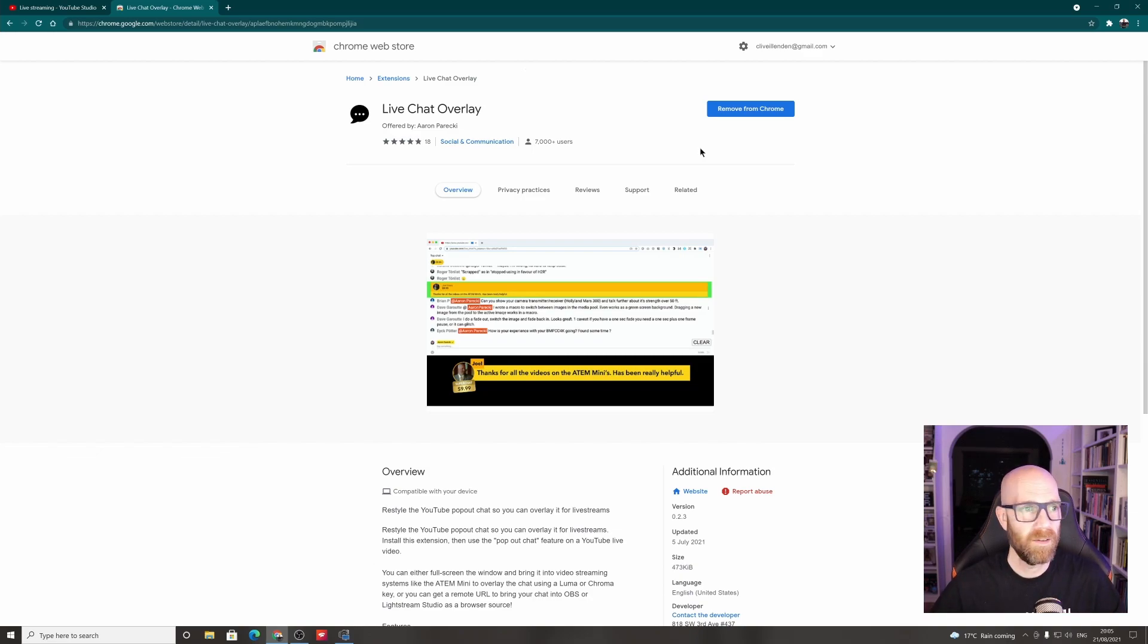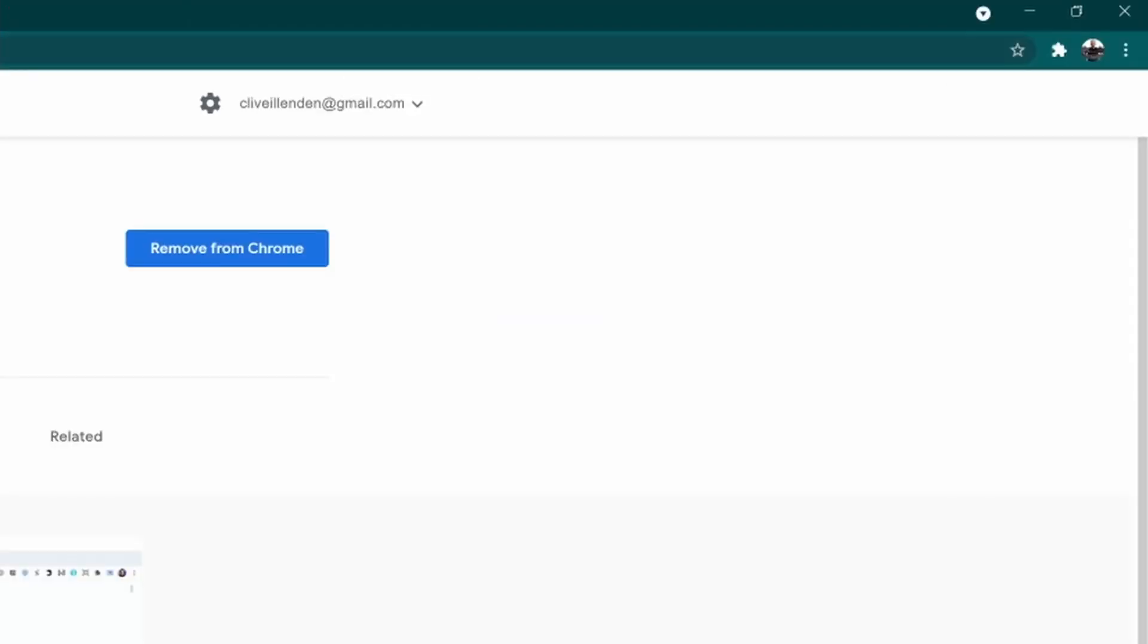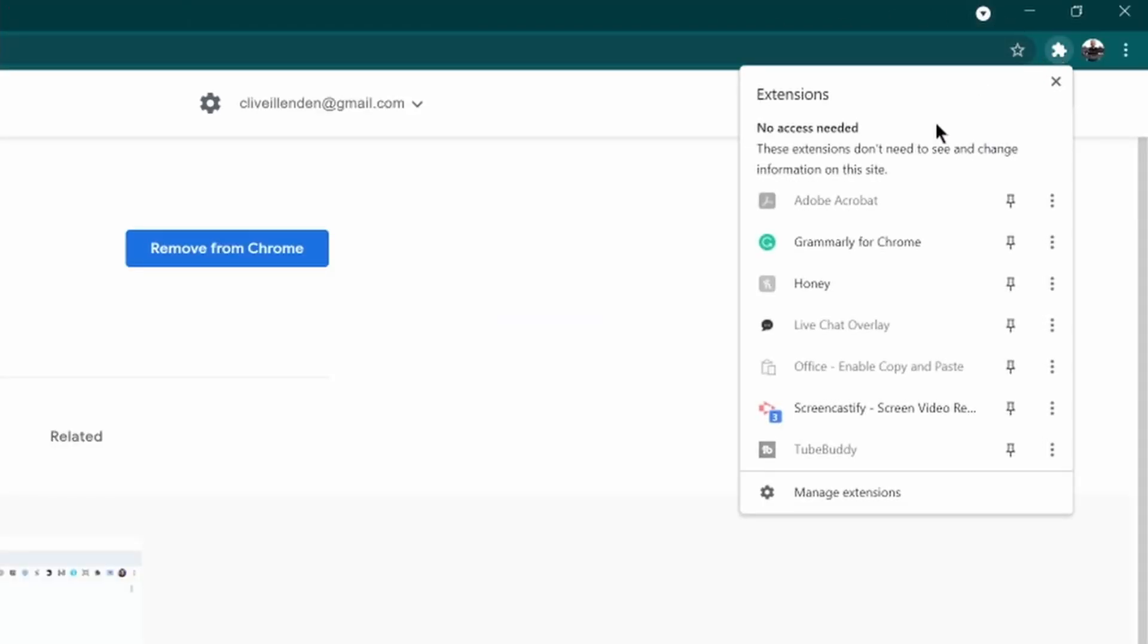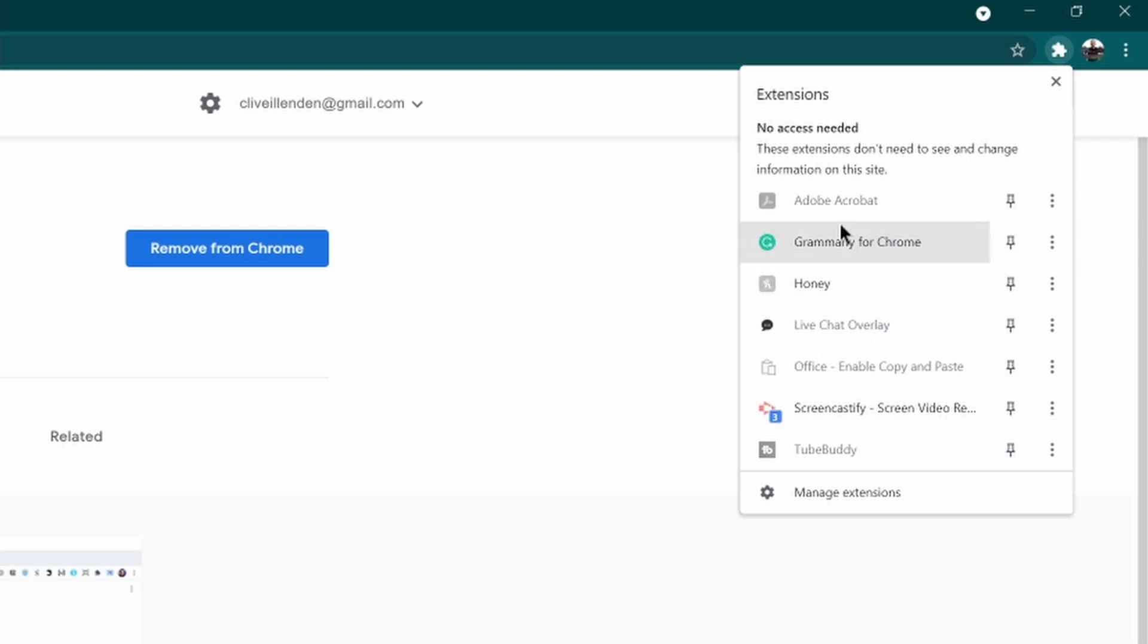So you'll need to give it permissions to do that. Once you've done that, that's all great and dandy. And then up here in the corner on the browser bar, you should have it installed. So you see, I've got things like the Honey app. No, the video is not sponsored. And then here, the live chat overlay.